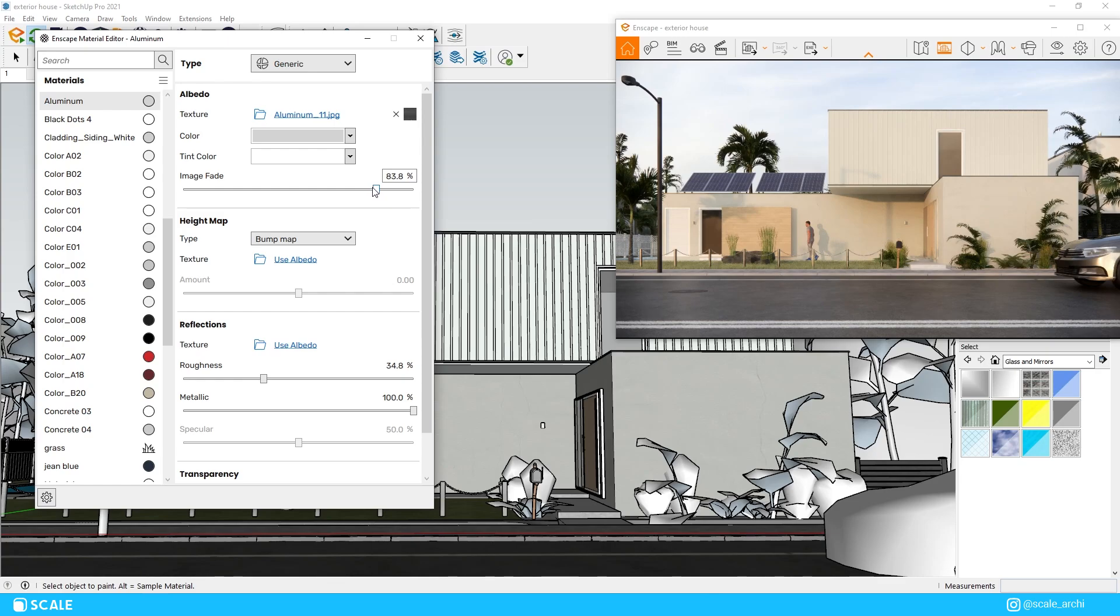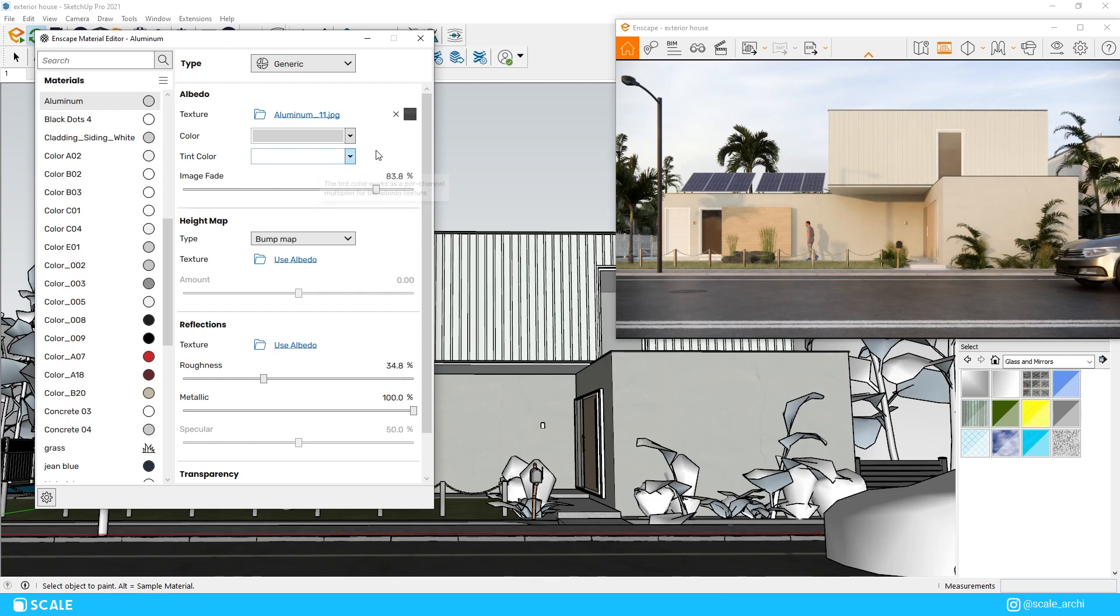Now that we have modified the HDRI lighting to our liking, sometimes even though it is a daytime render it is common to see the exterior lights lit up but for my render I'm not going to do that.